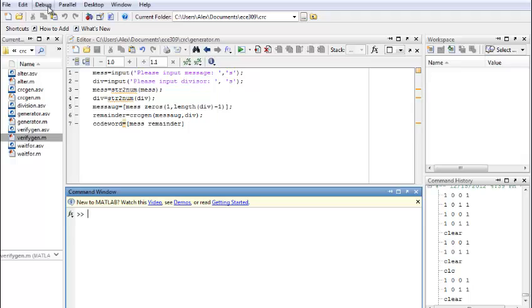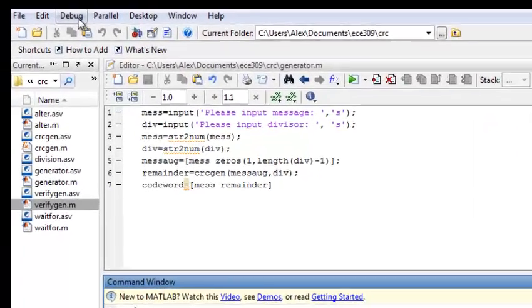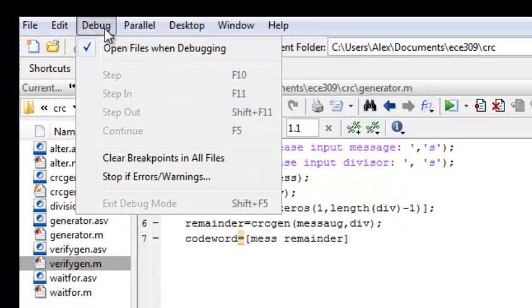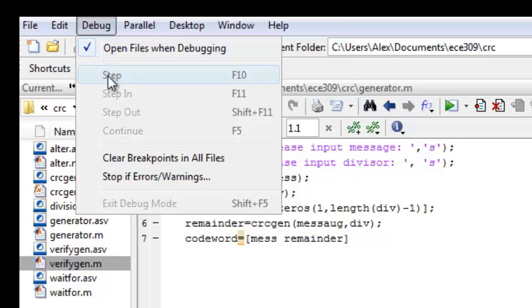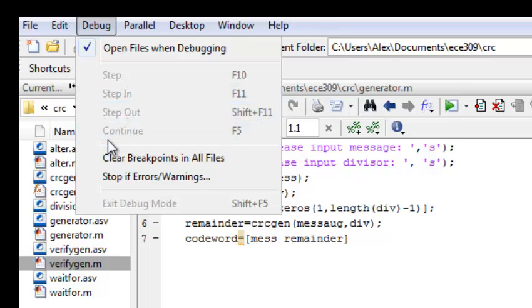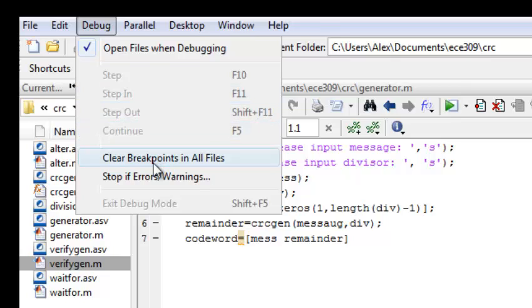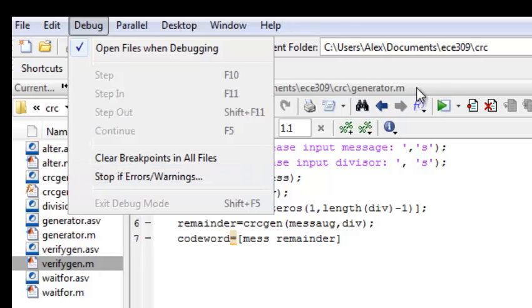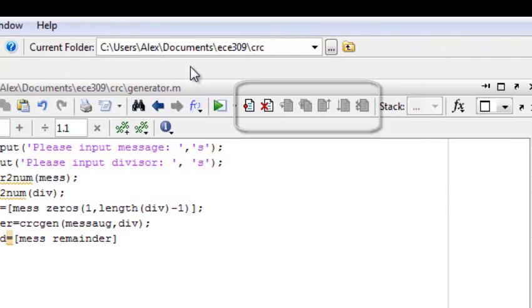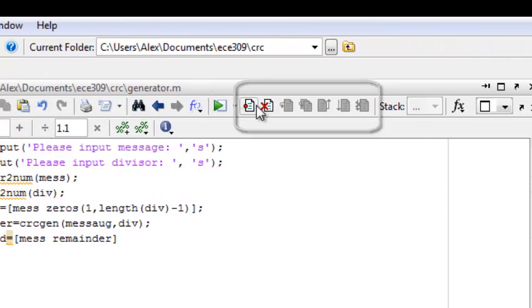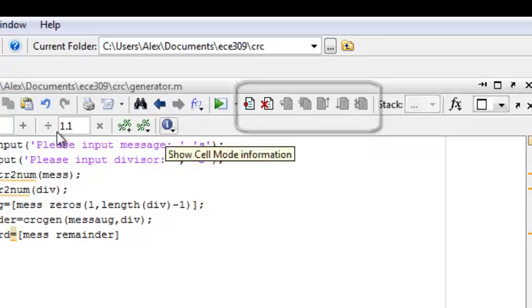And right over here, at the top, you can see the debug menu. You can see some things are not highlighted yet because we are not in the debug mode. And then you can also clear breakpoints or set breakpoints. Actually, all these options are available right here, and it's going to be easier to use them.